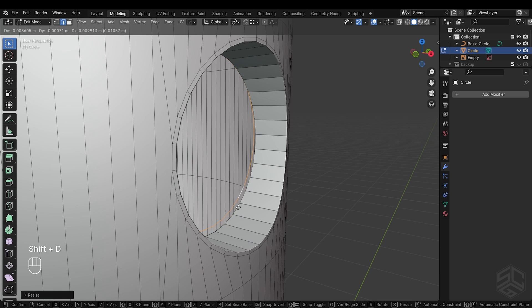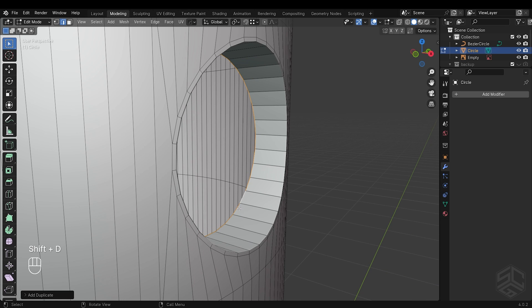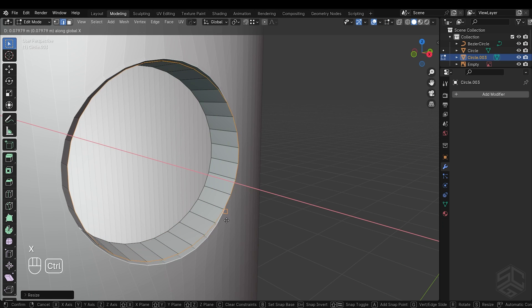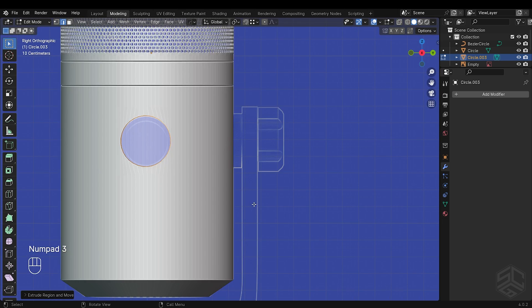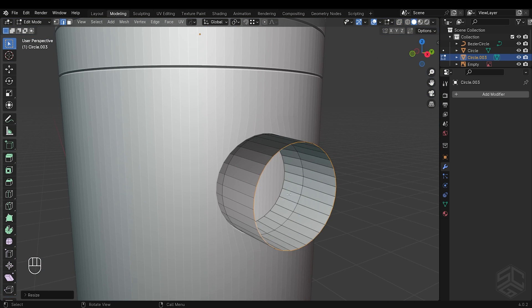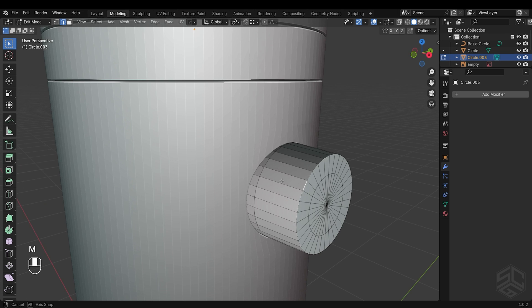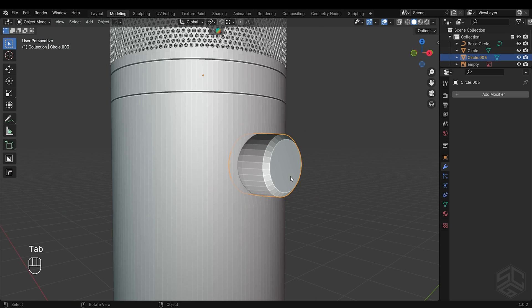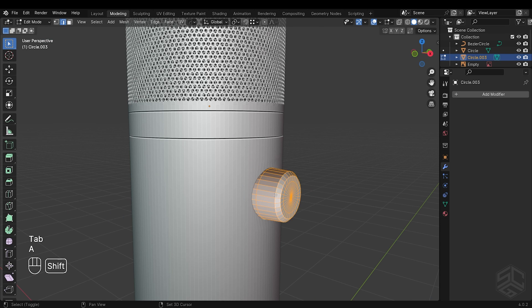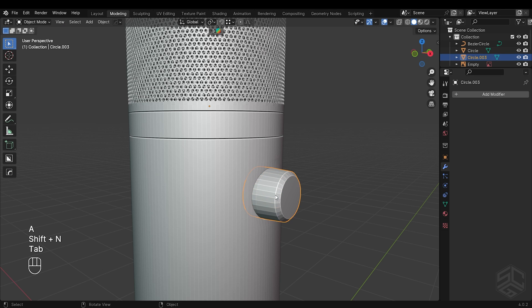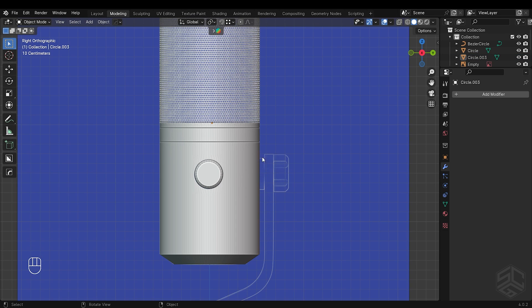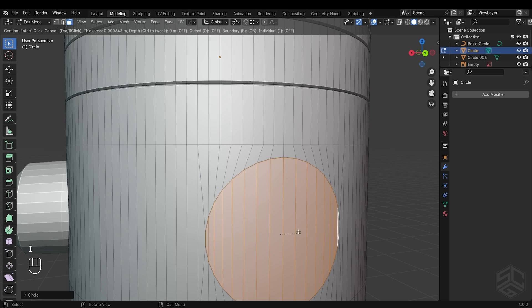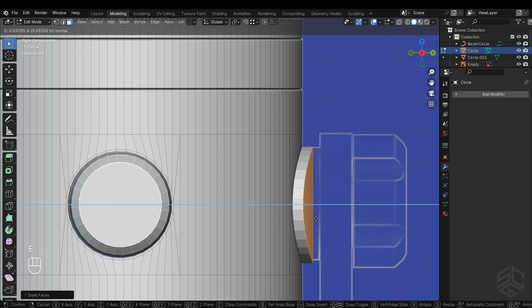Duplicate these edges by pressing Shift plus D, then right-click to confirm. With those edges selected, press P to separate by selection. I will extrude to something like this. From here, I will extrude the edges until I have a button shape like this. I have provided a side view of the blueprint if you want an accurate size of your object. I will select these edges and add a one level bevel segment. But I see that the normal of the object doesn't align correctly — press A to select all, then press Shift plus N to recalculate the normal.